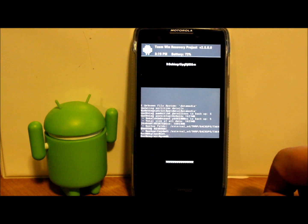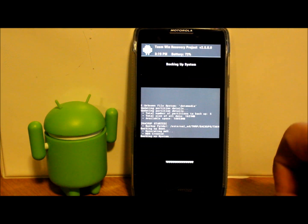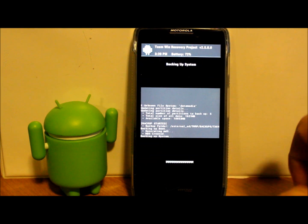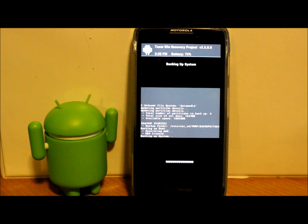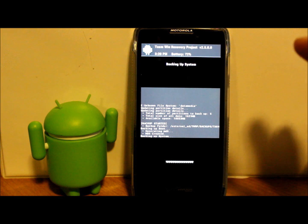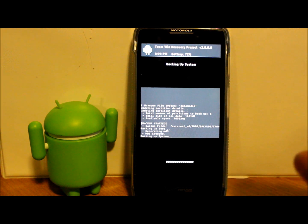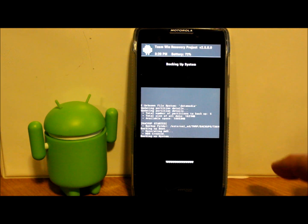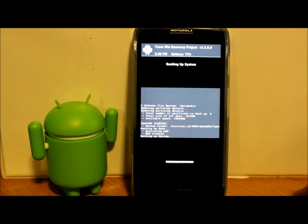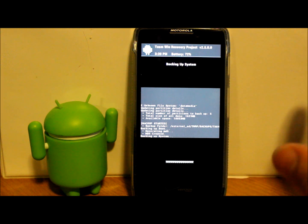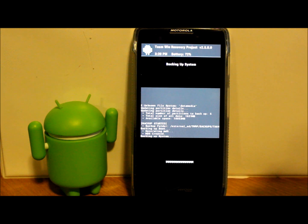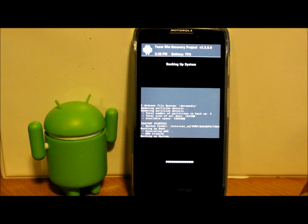So this is the backup process. The backup process is going to take anywhere from 5 to 10 minutes depending on what you have on your phone, so I'm just going to go ahead and let this thing run and we'll come back when it wraps up.